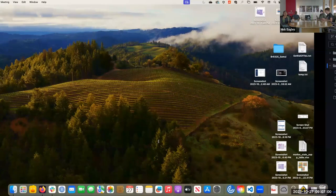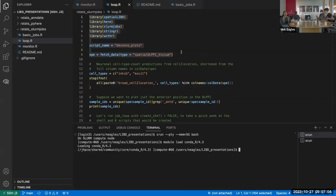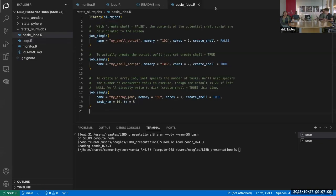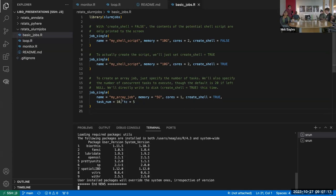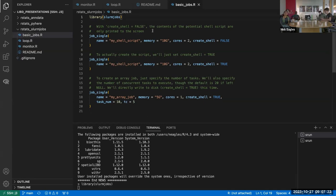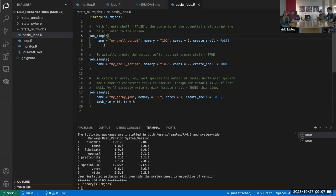I'm on the cluster right now, and we're going to start with this script. I'm going to open R on the feed node and load the slurmjobs package. The first basic function is the `job_single` function. The idea is that there's a lot you have to specify when writing a job with Slurm — all the syntax for sbatch and such. `job_single` tries to reduce it to the main pieces that vary between jobs: most often you might just be changing the number of cores or the amount of memory.